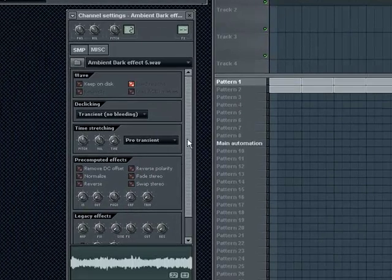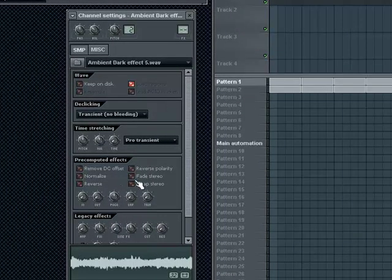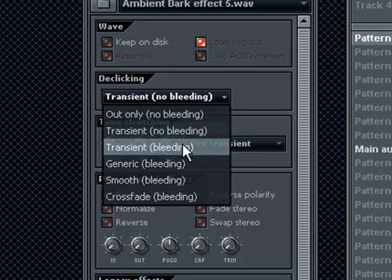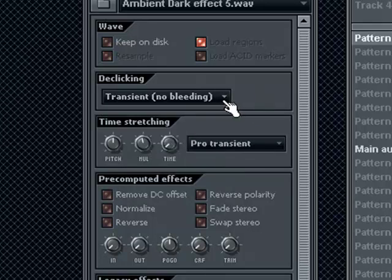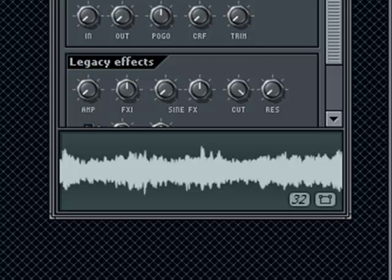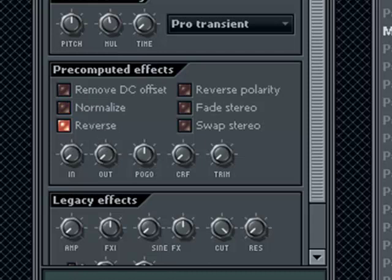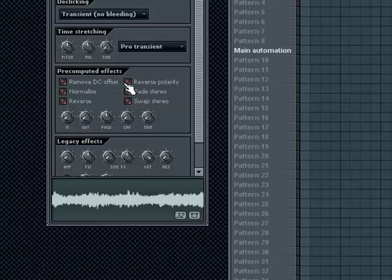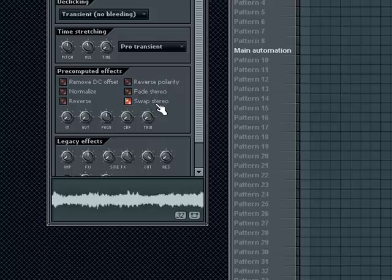Let's get a little more into the sample manipulation menu. Here you have normalize — it normalizes the wave, which means if it's really loud on one end and really quiet on the other, it tries its best to normalize it so it sounds even. Reverse — you can reverse the sample. Remove DC offset — some samples have a really strange offset. Reverse polarity basically flips the wave vertically. Fade stereo, swap stereo — swaps left and right.